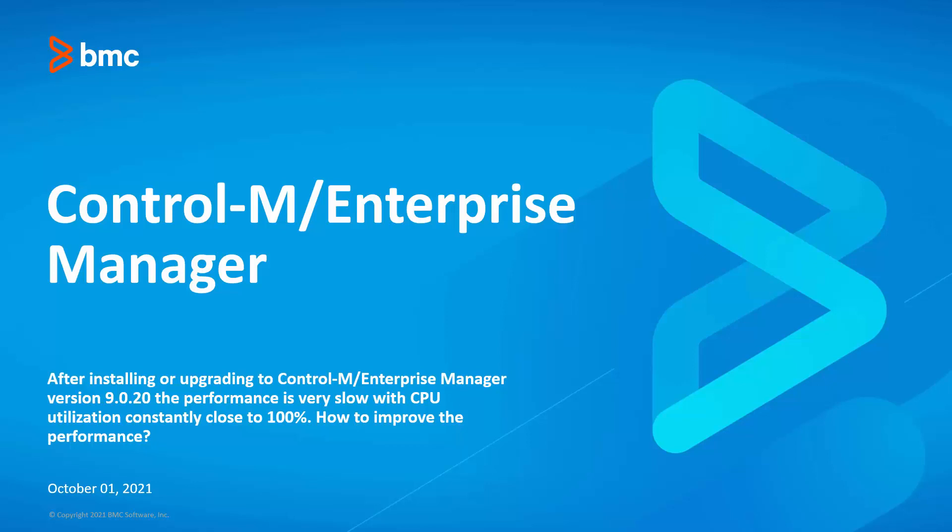Welcome to the support video for Workload Automation video series. In this video, I will demonstrate how to improve the performance after installing or upgrading to Control-M Enterprise Manager version 9.0.20.